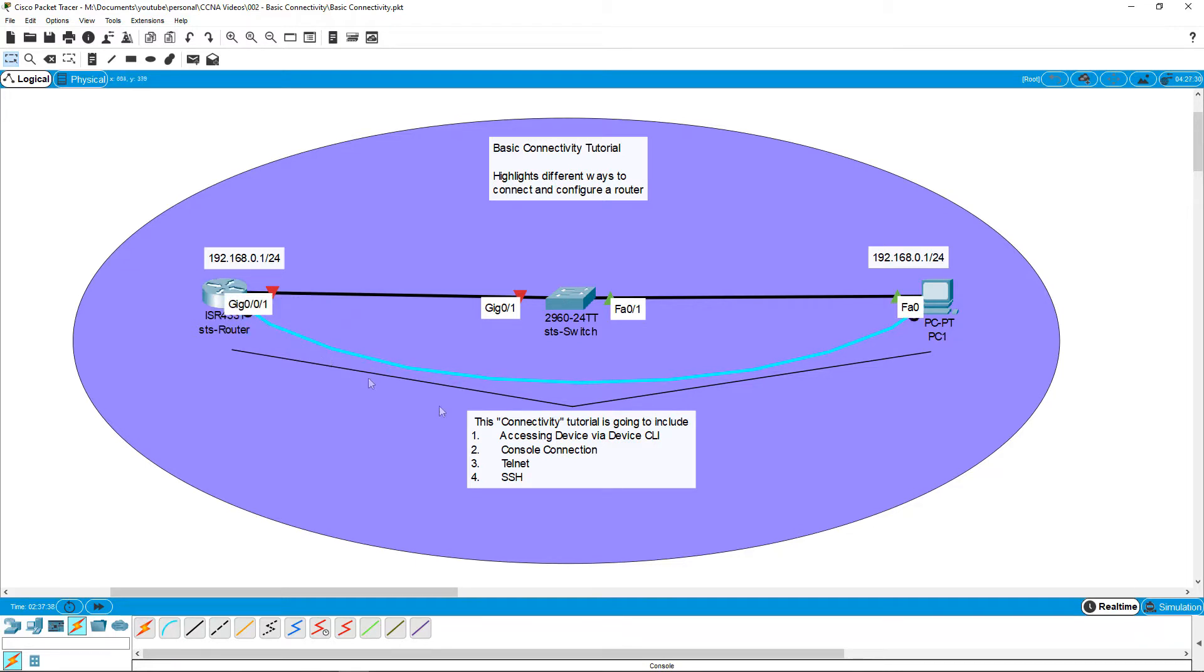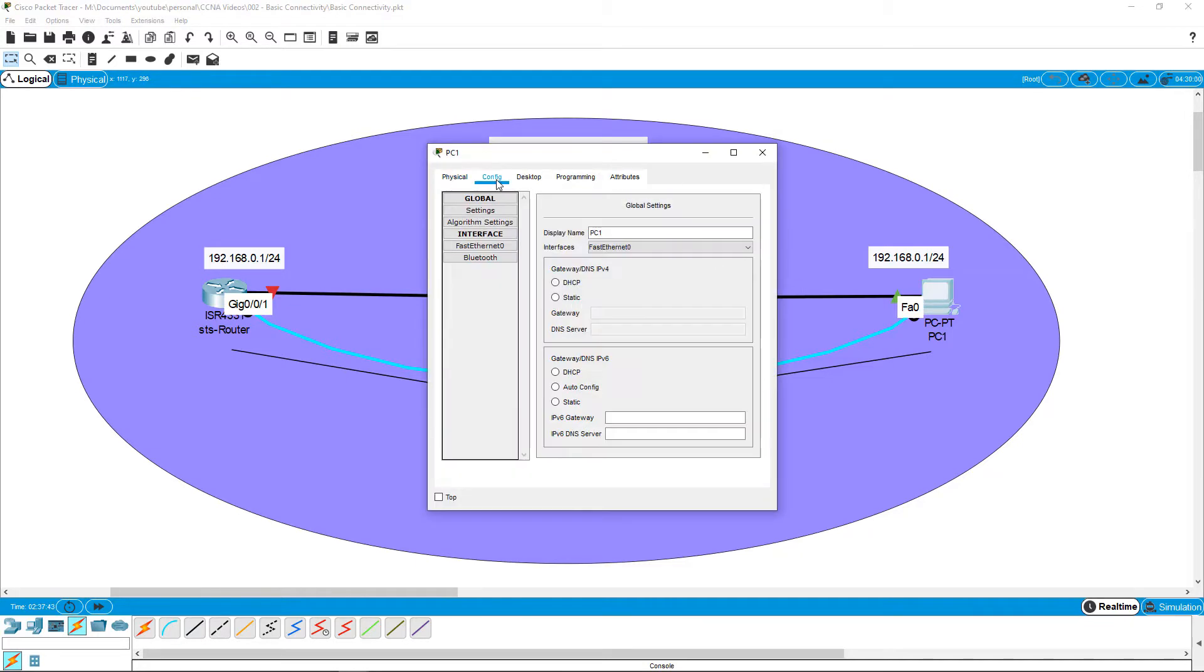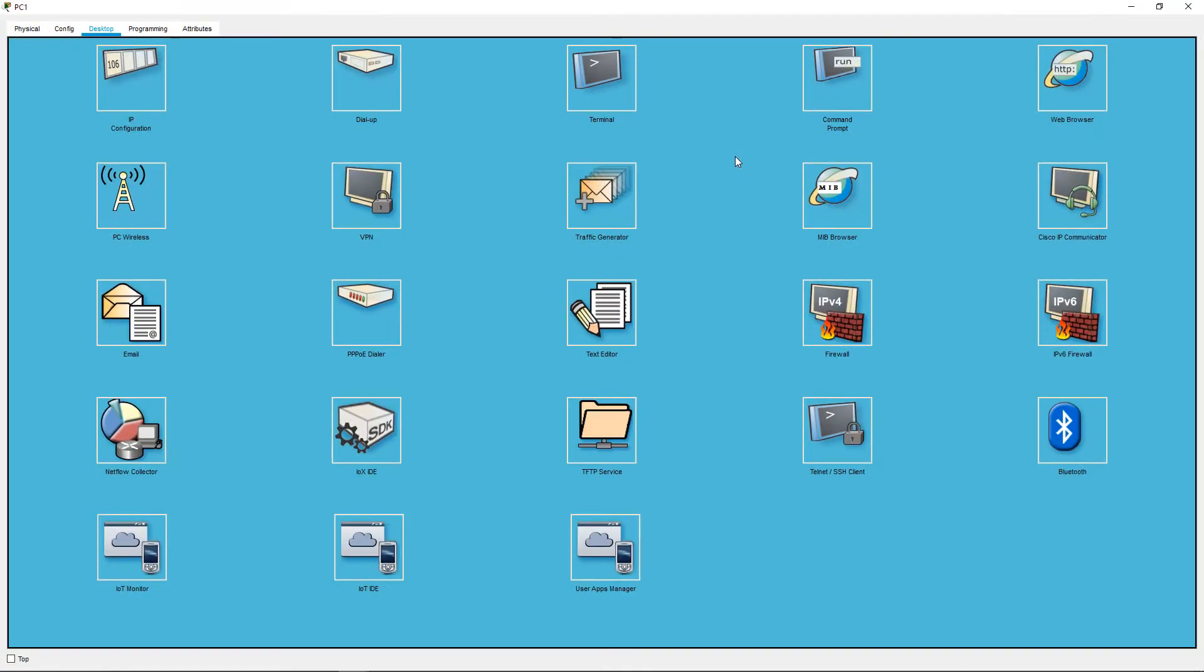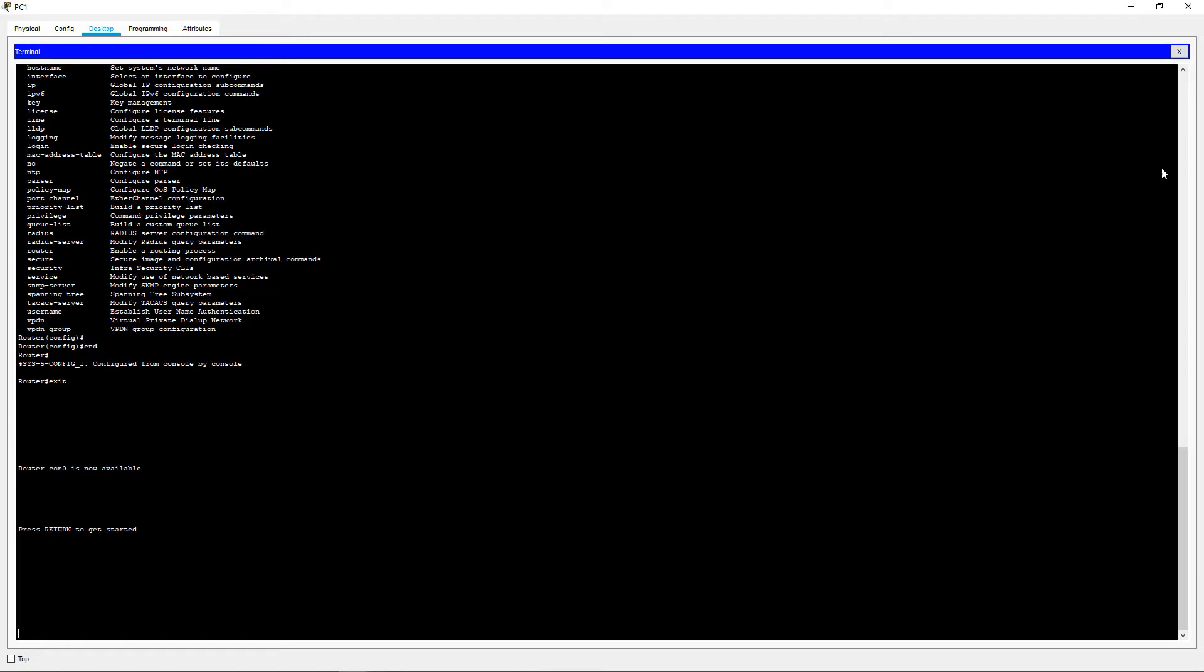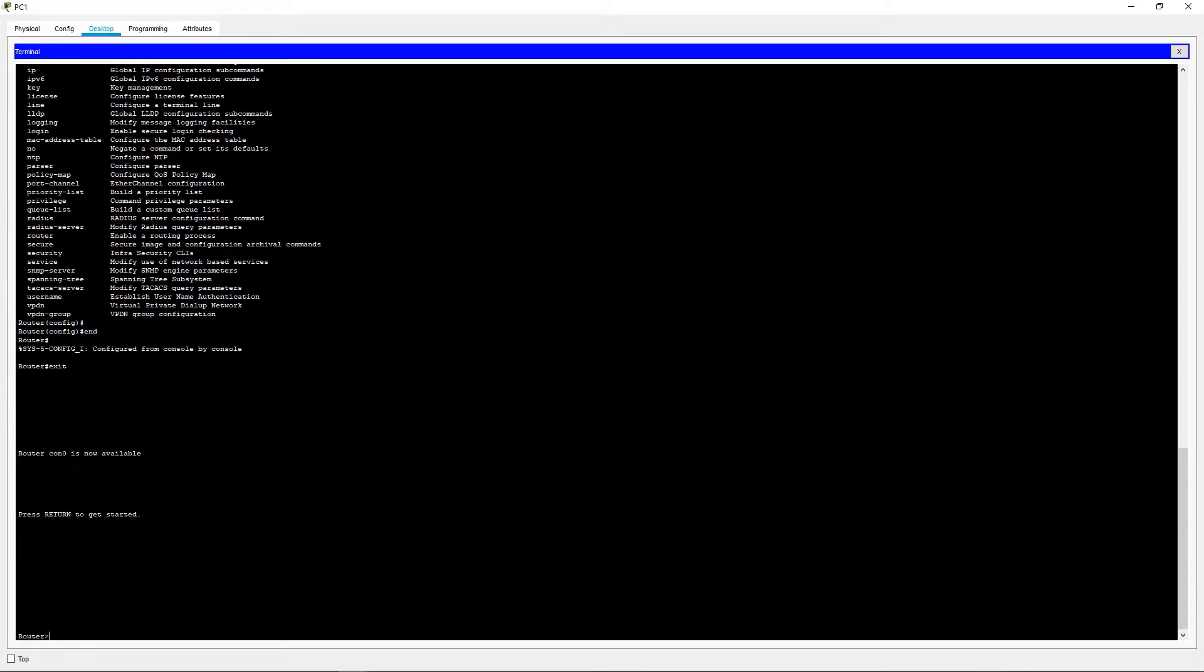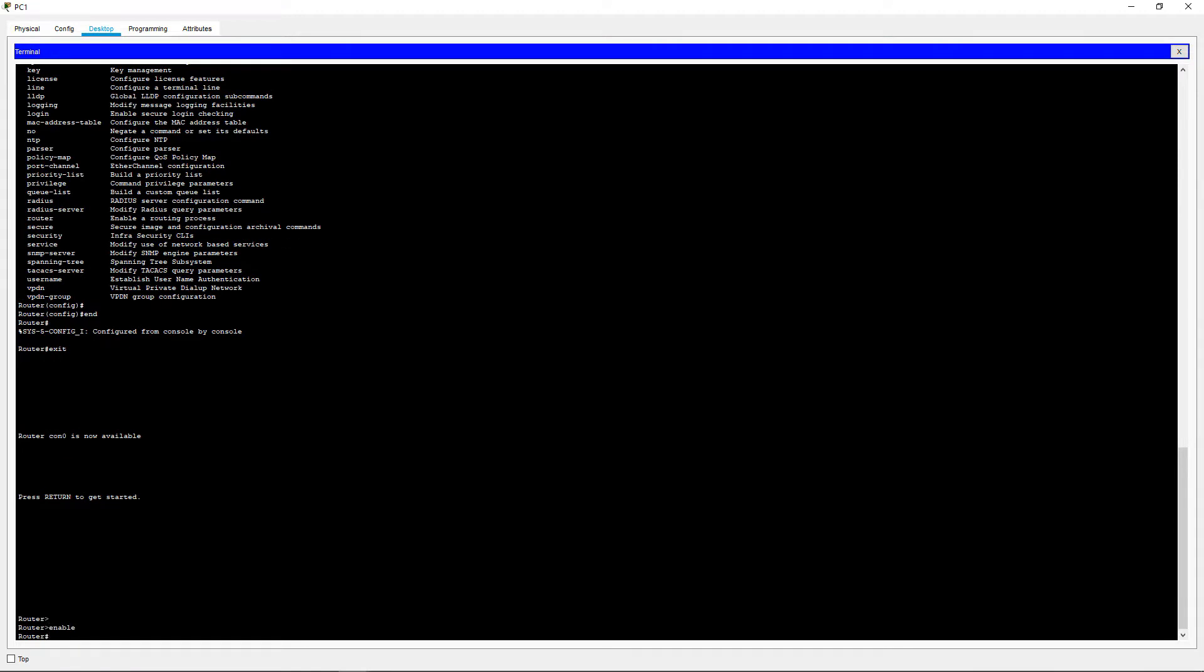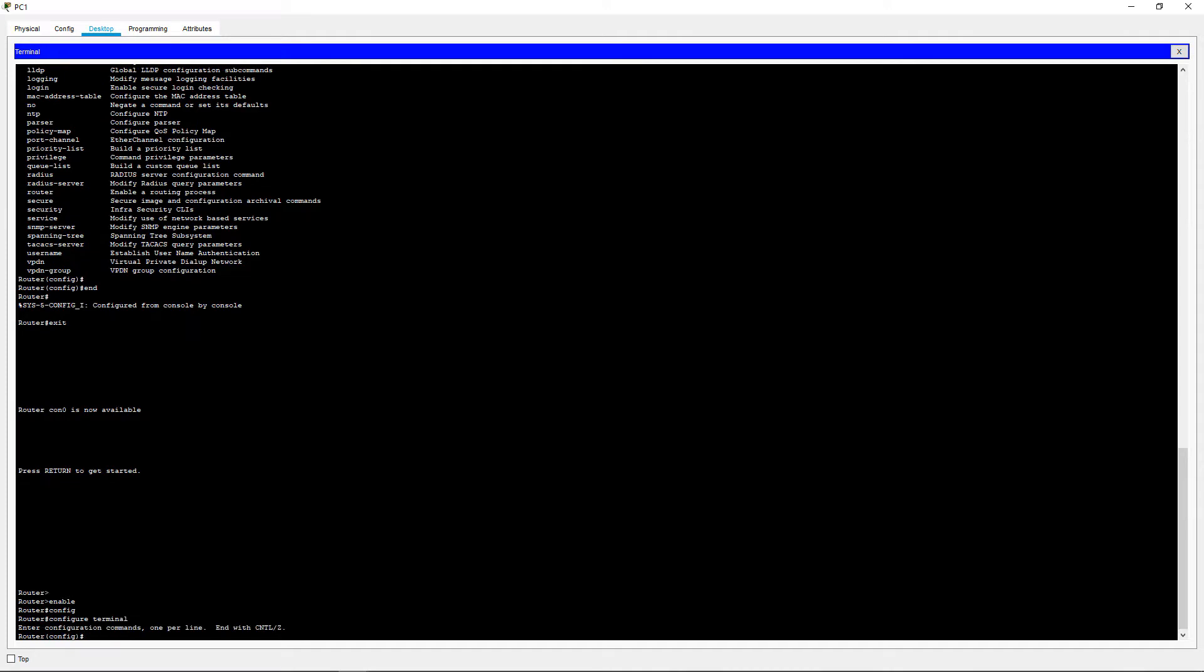We can now access this by clicking on the PC, going to the desktop option on the top toolbar and use the terminal tool. Click OK to configure the port and we have now connected to the router. We can enable into privileged exec mode and we can enter the global configuration options. You have full configuration from this mode and you can close it whenever you like.